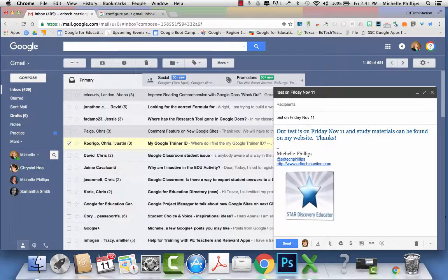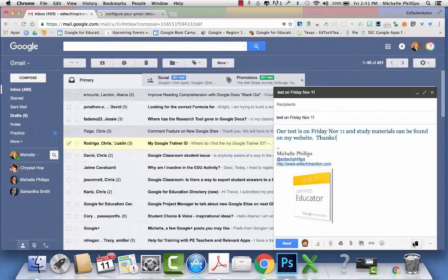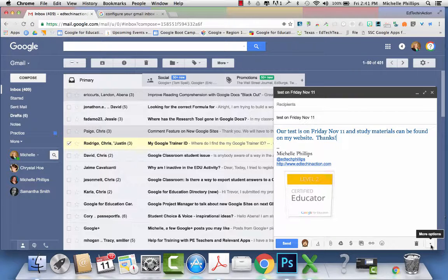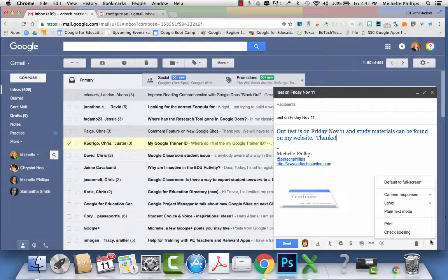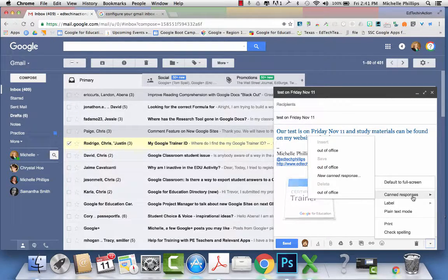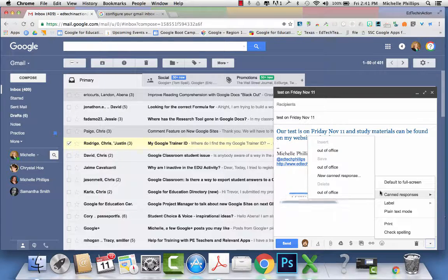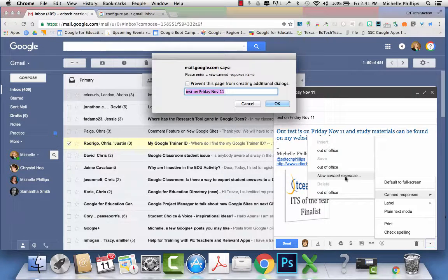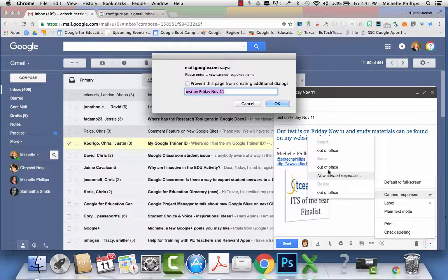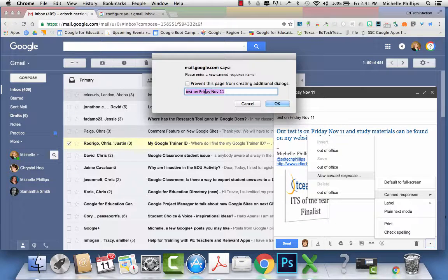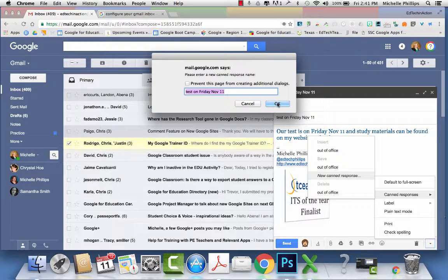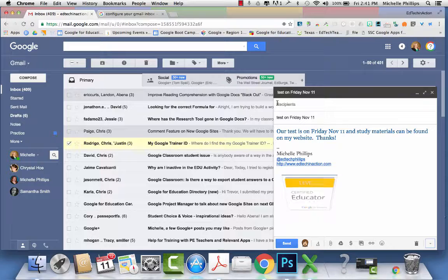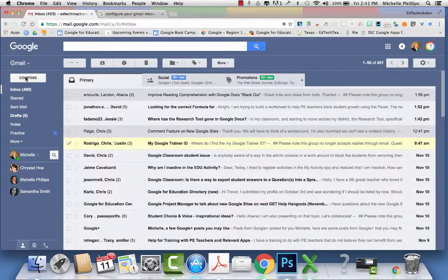You type in your subject and body of your email. Go down to the bottom to more options, and then you go to canned responses. You want to create a new canned response. The subject shows up in the title. You can rename it or keep that as your title. Click OK, and then I'm going to close that.